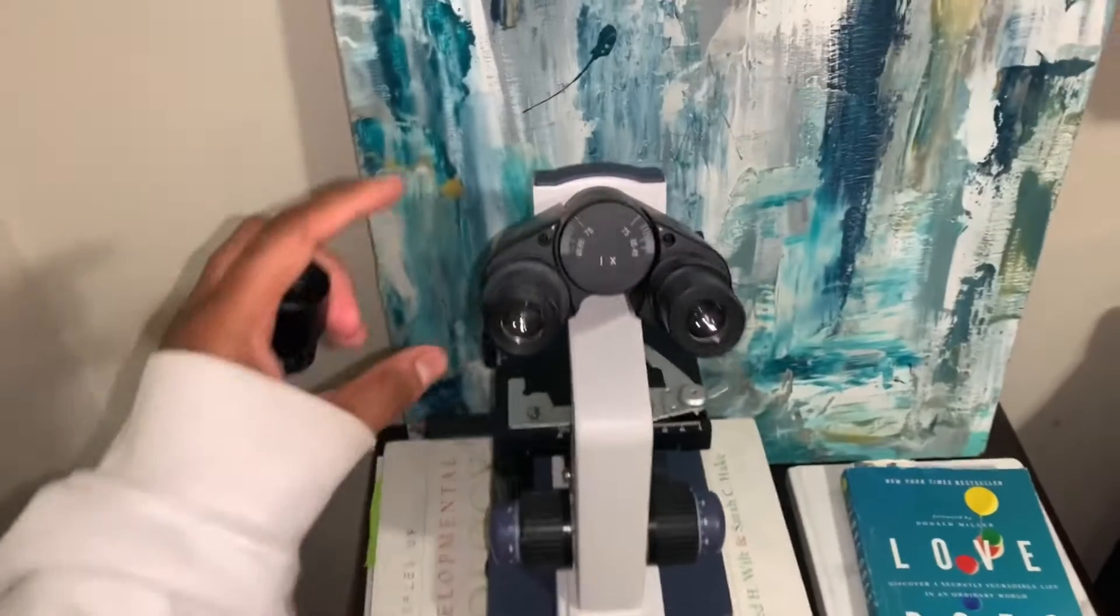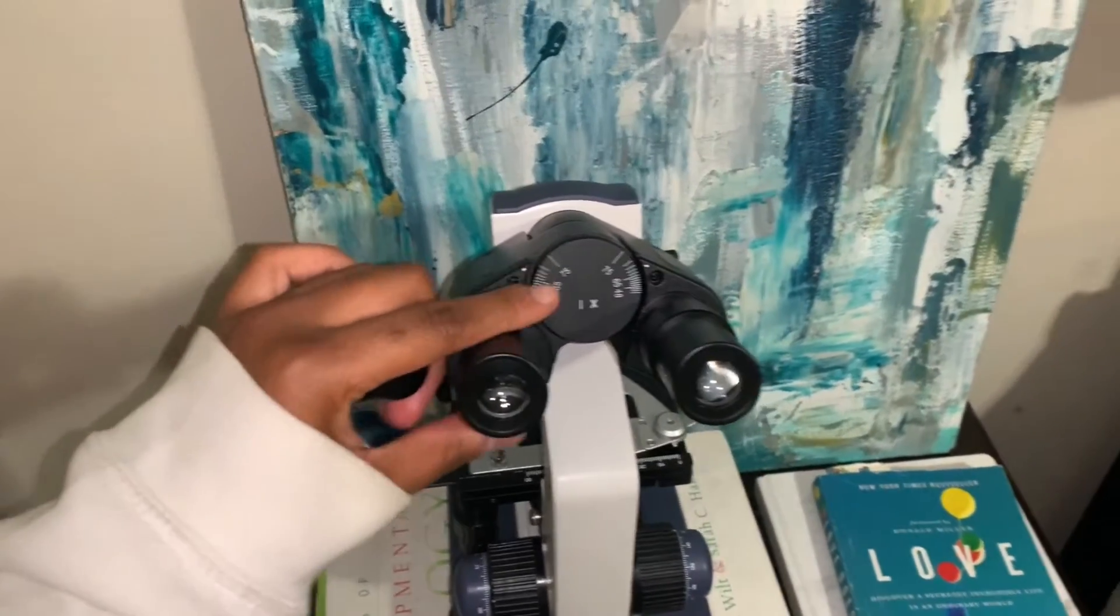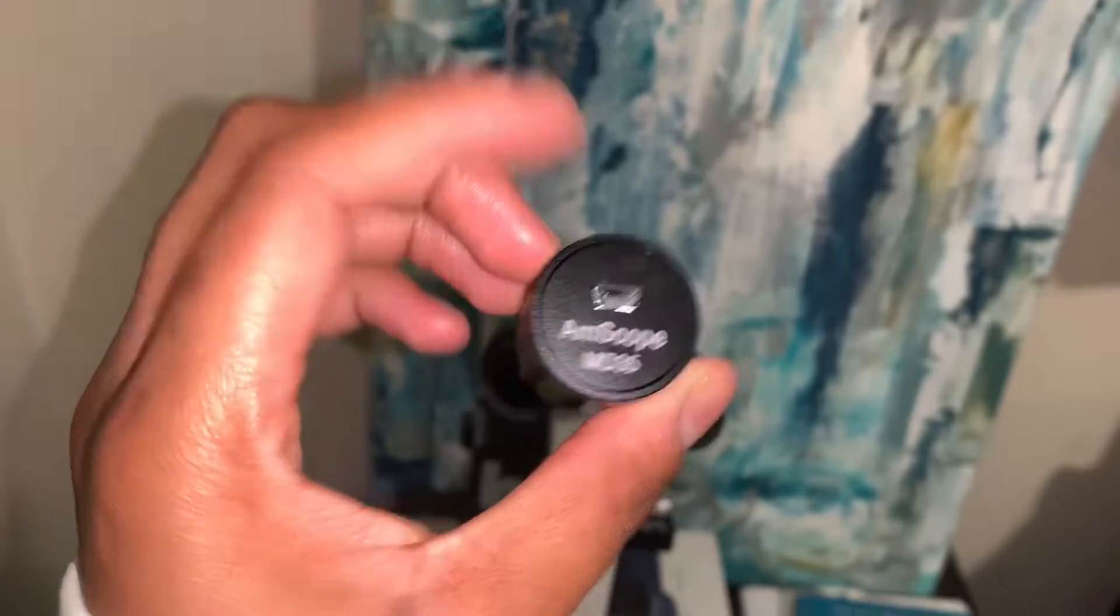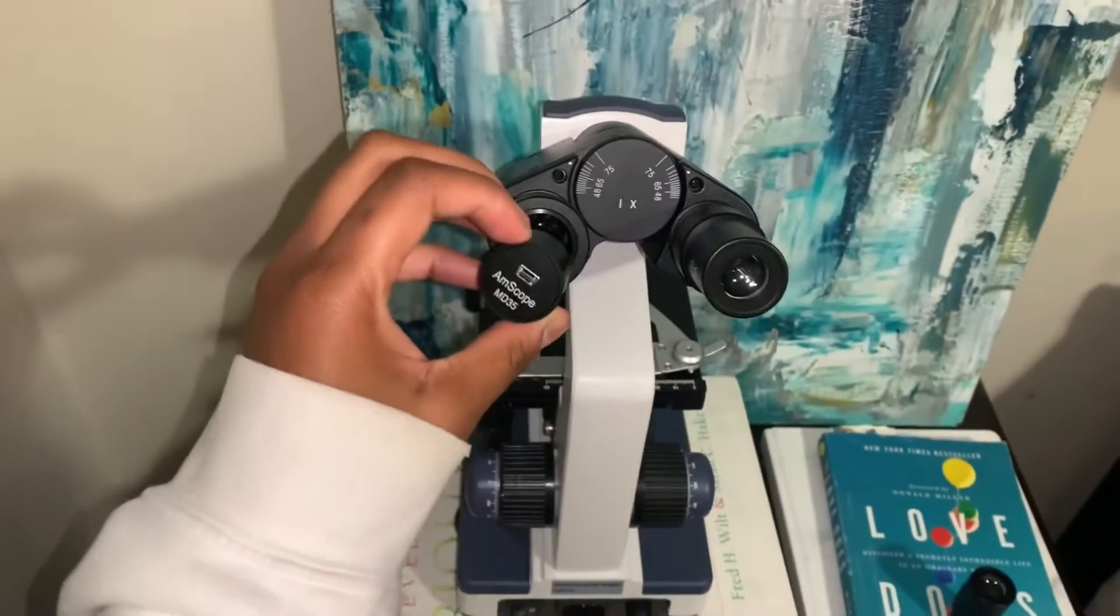So right now what I'm going to do, I'm just going to show y'all all the pieces. So I just took one of the lenses out and I'm replacing it with the camera.